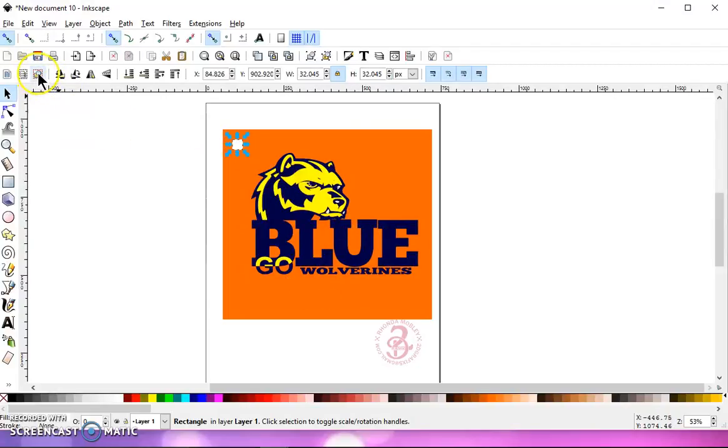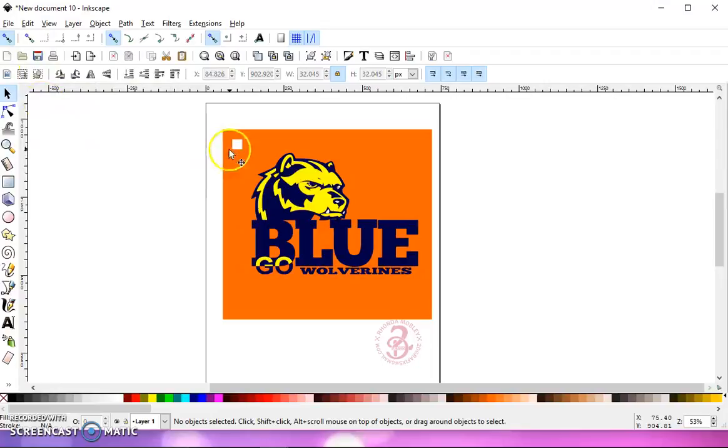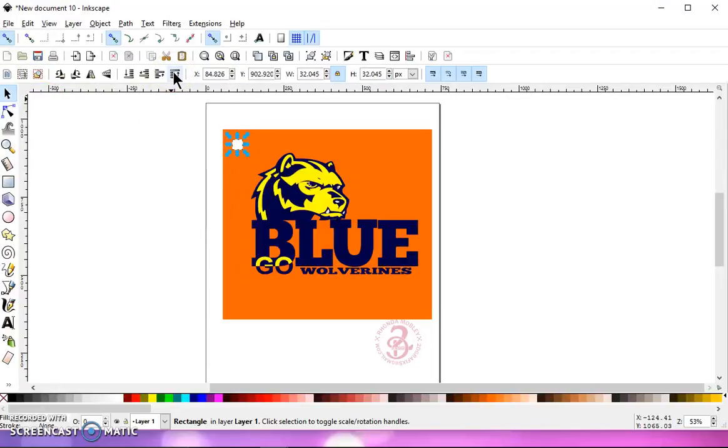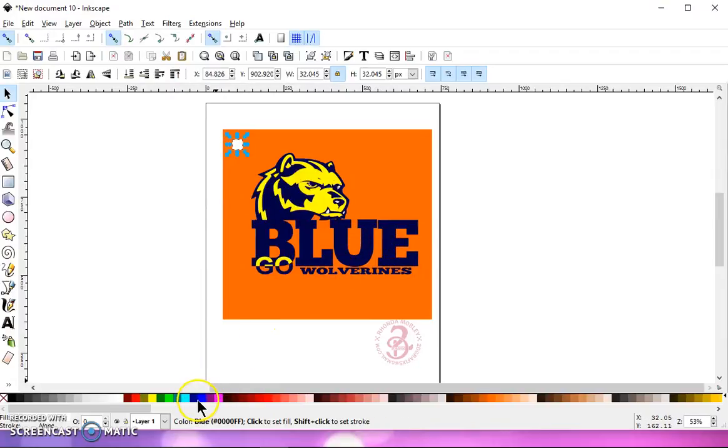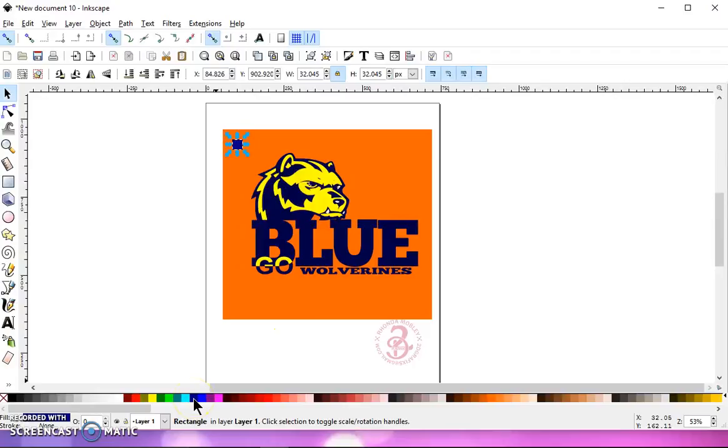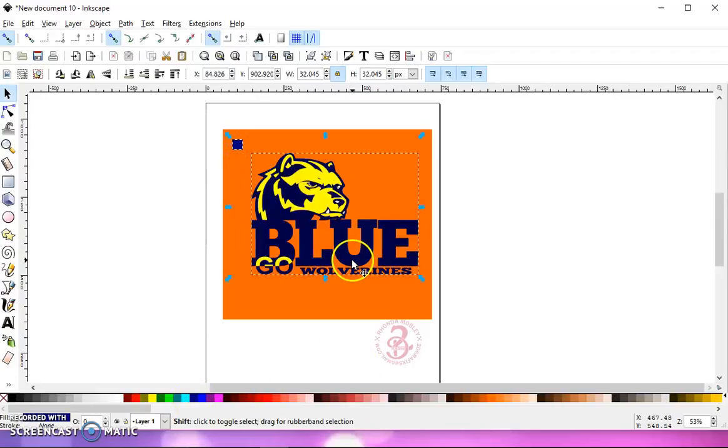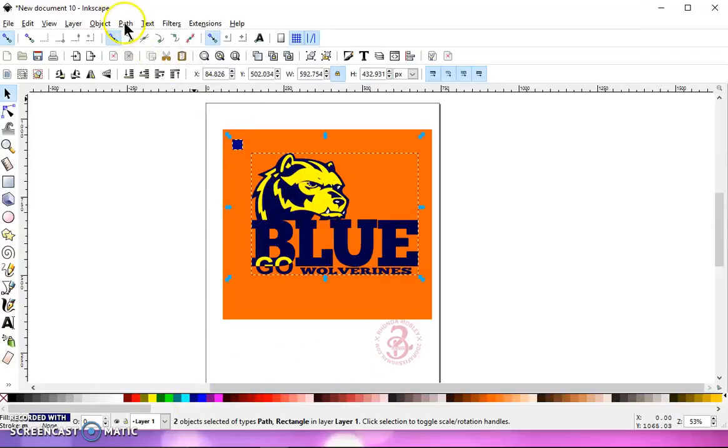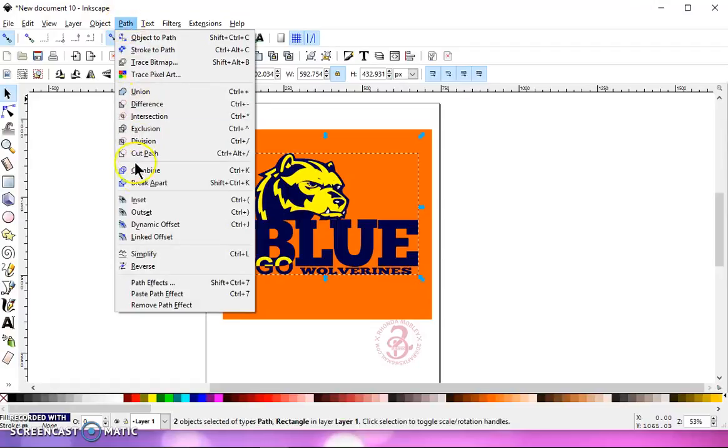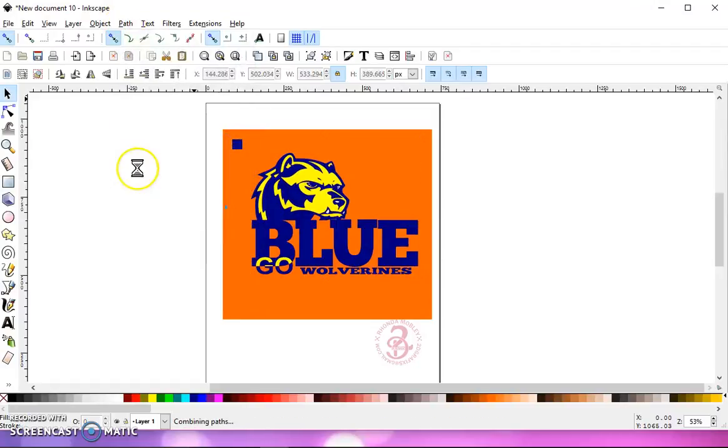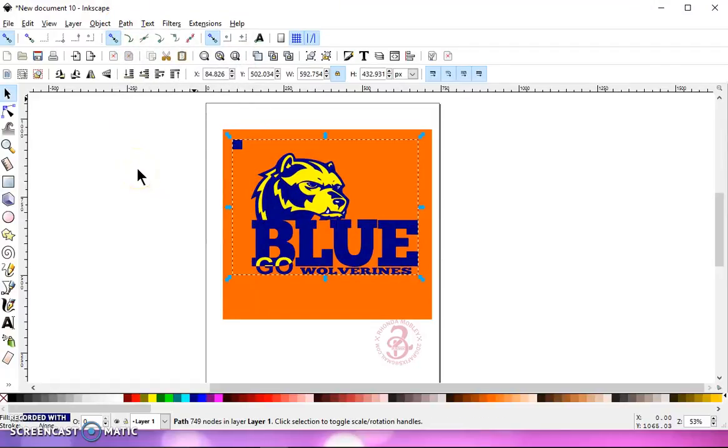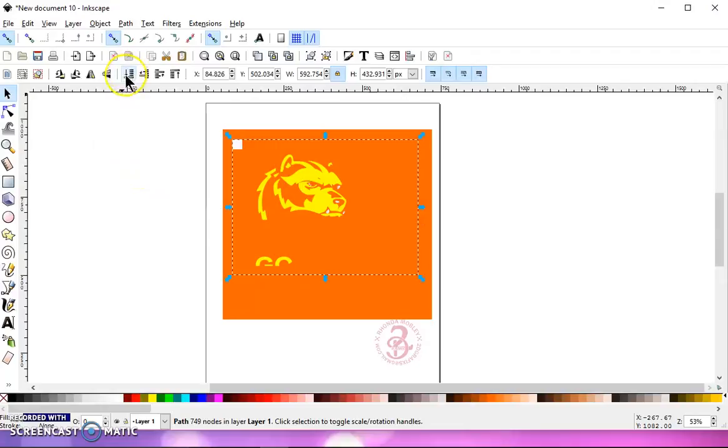Deselect everything with this button here. Select a square. Raise it to the top and choose a color to make that square. I'm going to choose blue. And then I'm going to hold shift and click on the blue. And I'm going to go to path, combine. And then I'm going to lower that to the bottom.